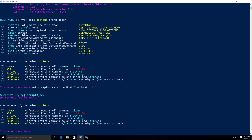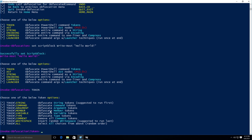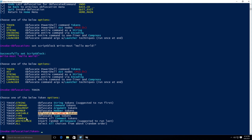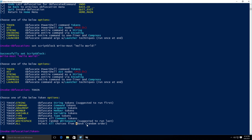Now we have to choose a module for obfuscating our PowerShell command. Let's look at the TOKEN module first. If I type TOKEN, we get more options: TOKEN STRING obfuscates the string tokens in the command; TOKEN COMMAND obfuscates command tokens; ARGUMENT obfuscates argument tokens; MEMBER obfuscates member tokens; VARIABLE obfuscates all variable tokens. There is also an ALL option which selects all choices from the above options and runs them in a random order.